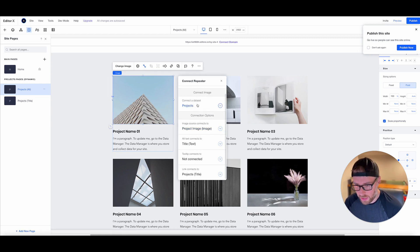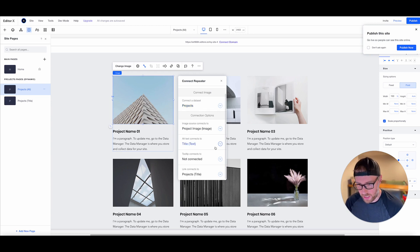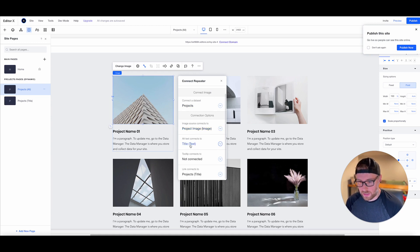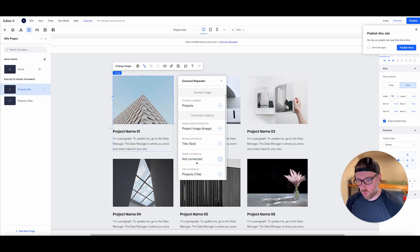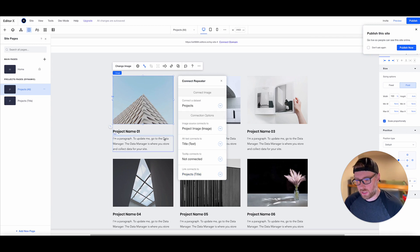So it's currently connected to our projects data set, which is our only data set on our page. The image source connects to the project image. The alt text connects to the title. The tool tip is not connected because there's not a tool tip. And then the link connects to the project title.